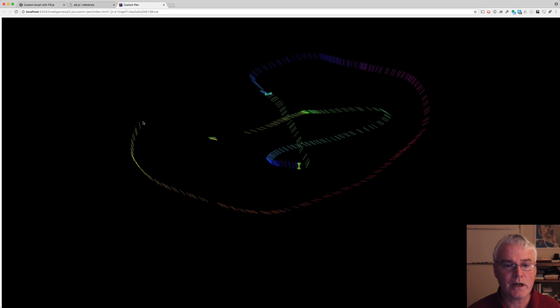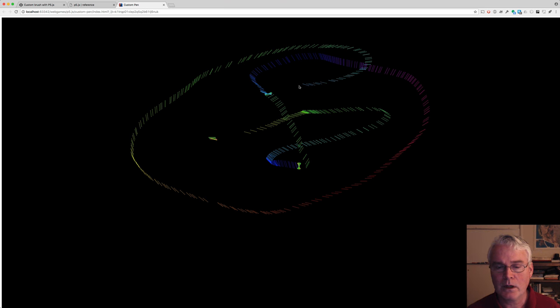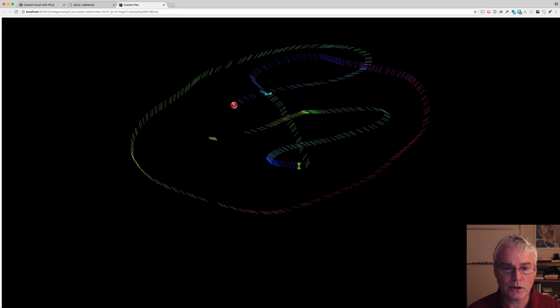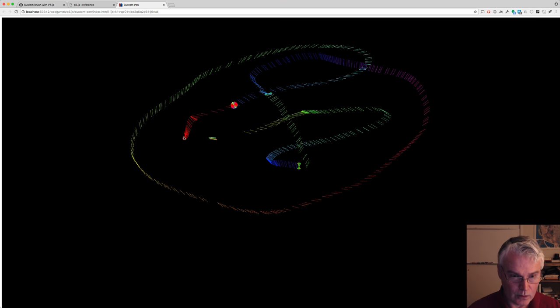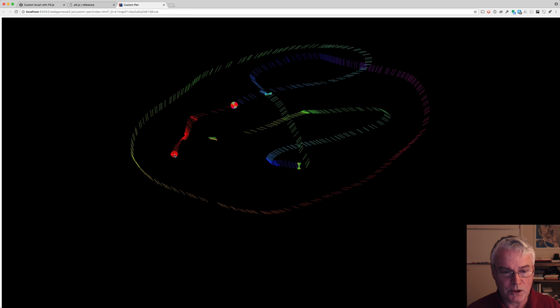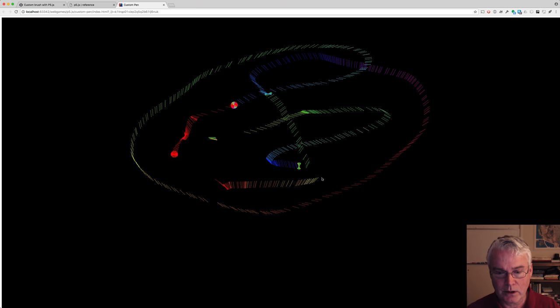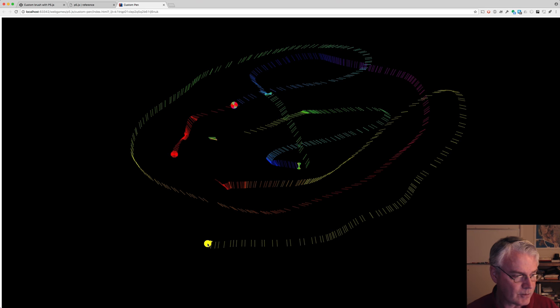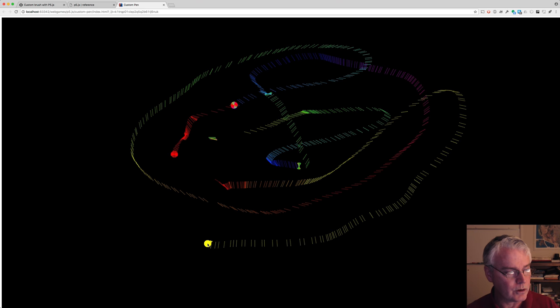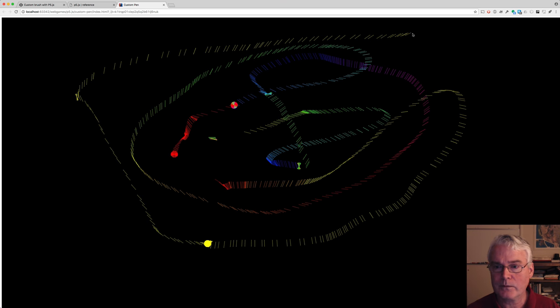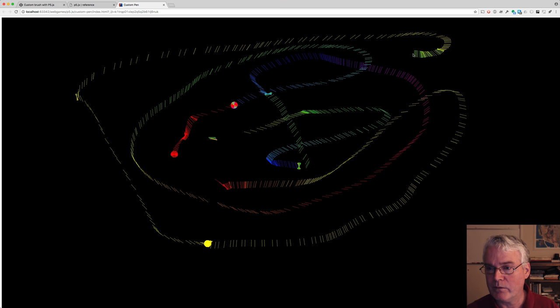You notice it cycles through the hues. You can turn that off with capital H. So now it's all red, and then when I want to advance through the hues, I just push H. It goes by 15 units, where the units go from 0 to 360.